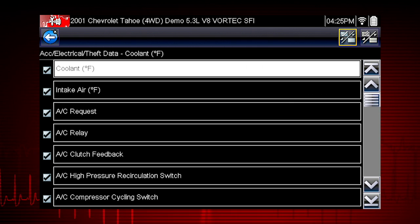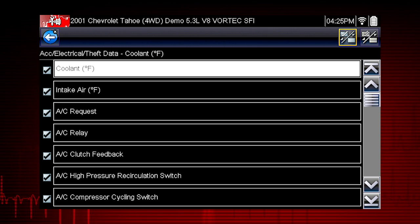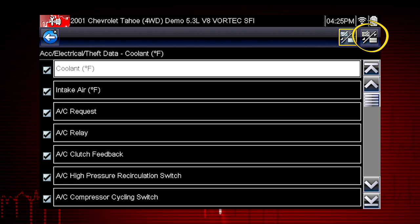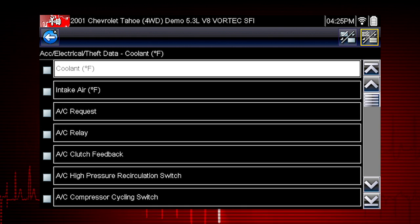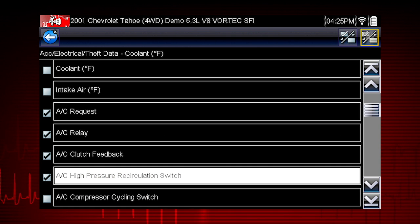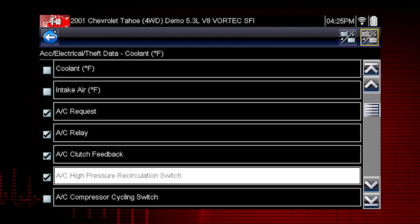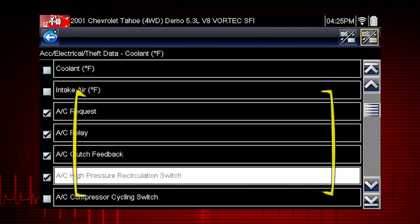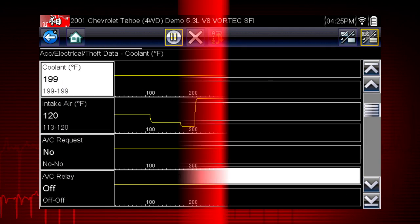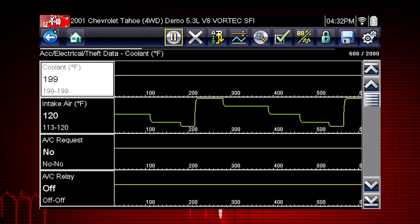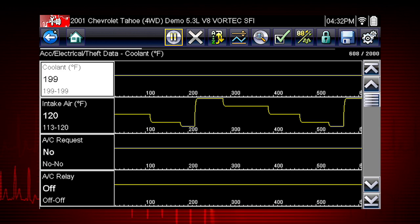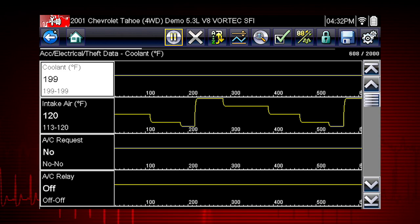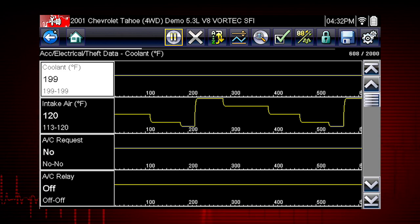Let's view the data parameters relevant to the AC relay test. First, use the select all icon to deselect all parameters. Select just the parameters you want for your diagnosis. To perform the AC relay test, we will select AC related data. This will speed the data refresh rate to help you catch short intermittent glitches. Here's your custom data list. Now you can observe the vehicle data response when you command the AC relay on and off.